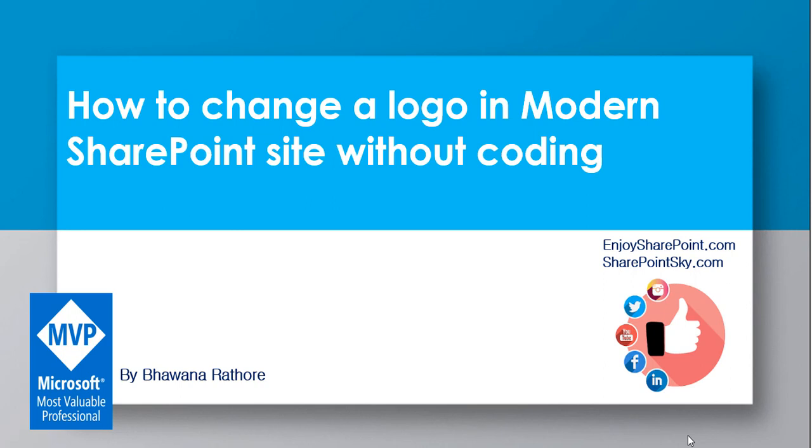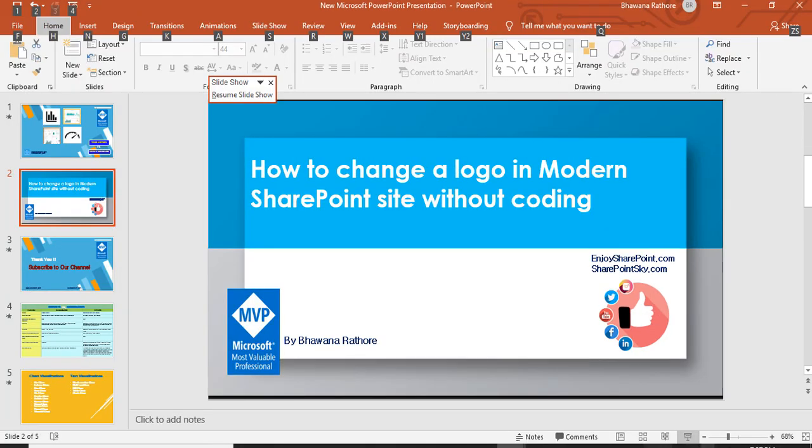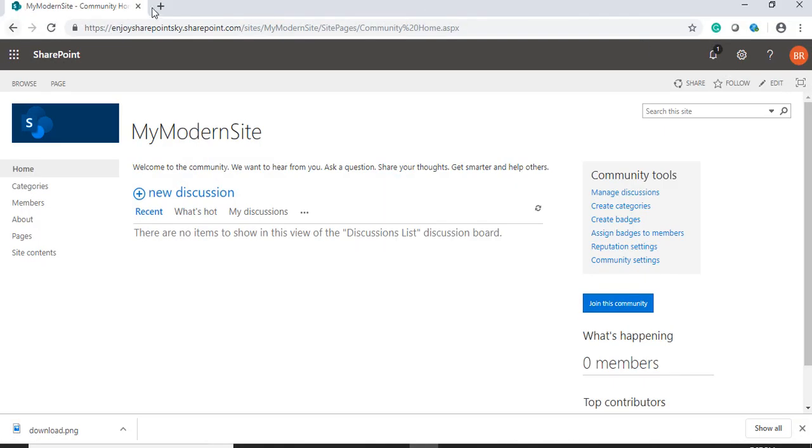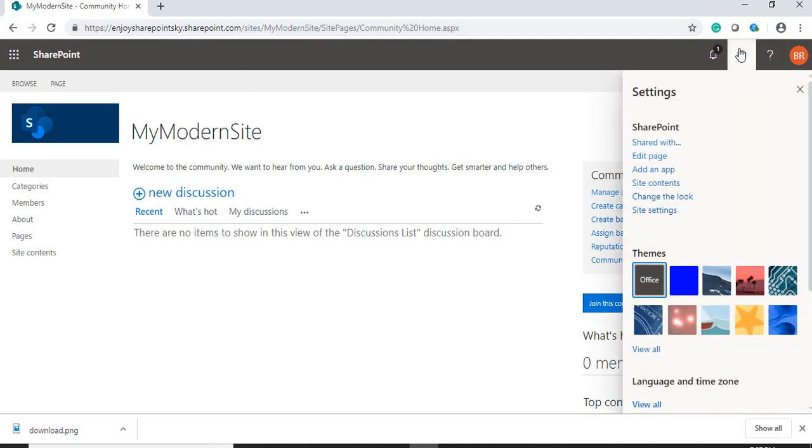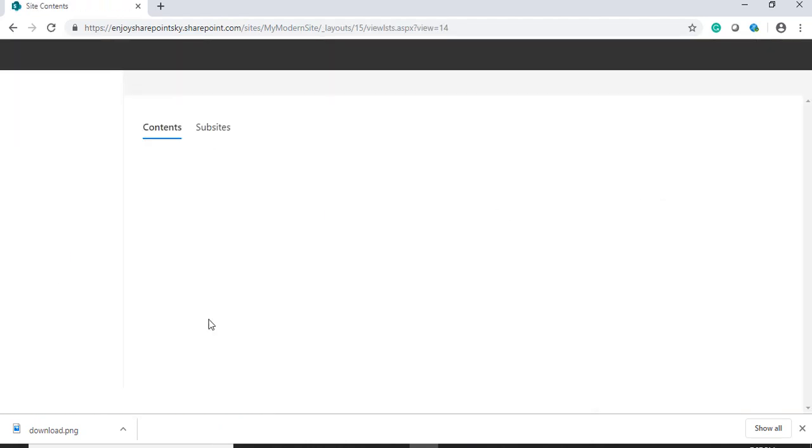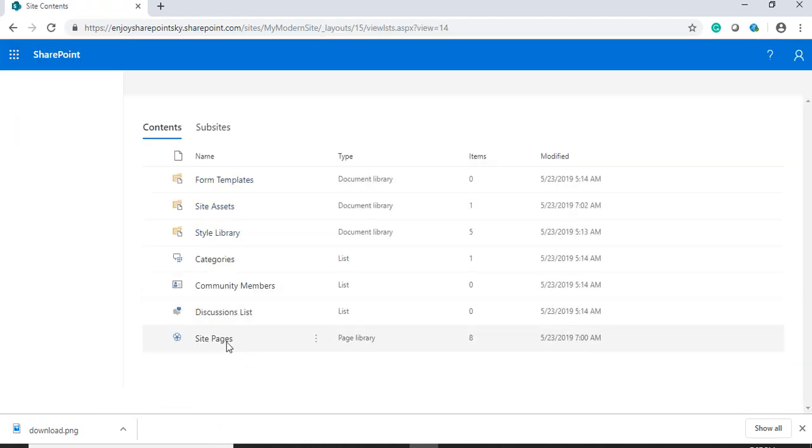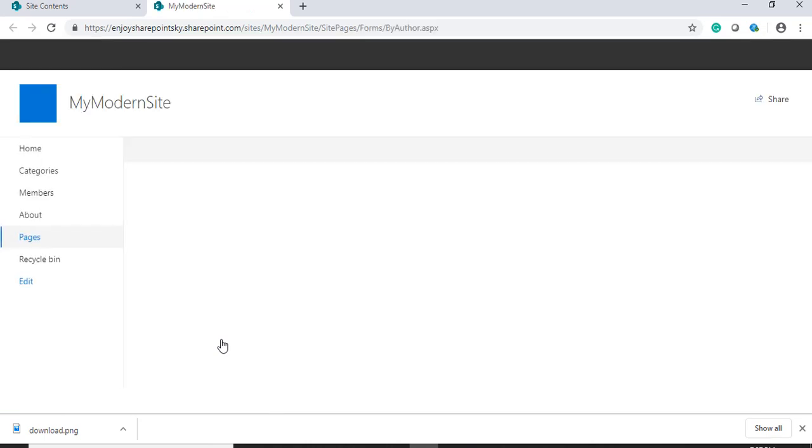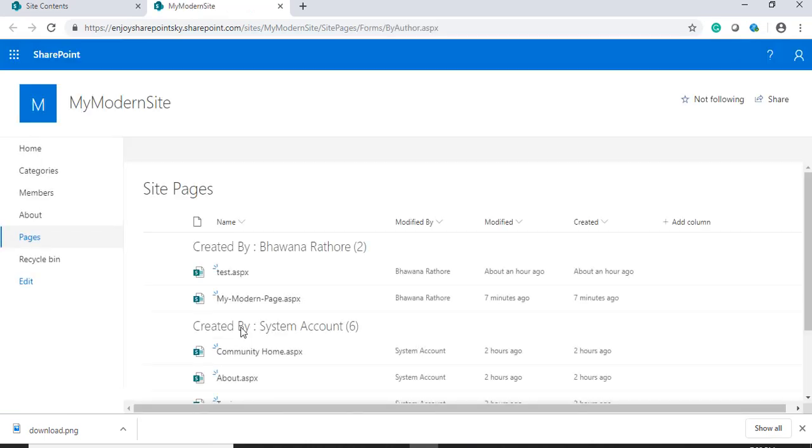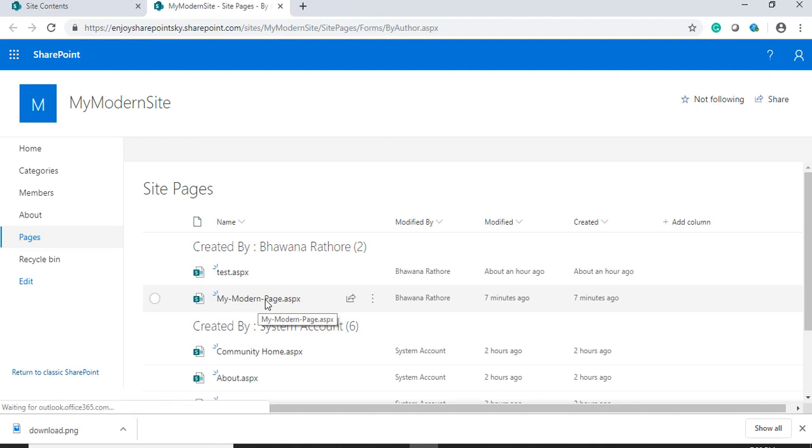So let's get started without any further delay. We have to navigate to our site. This is my modern SharePoint site. Now I will go to site contents, enter my site pages. I had created my modern page.